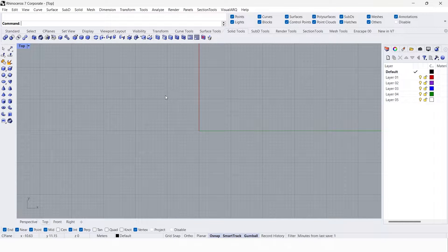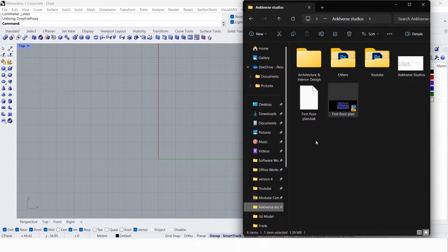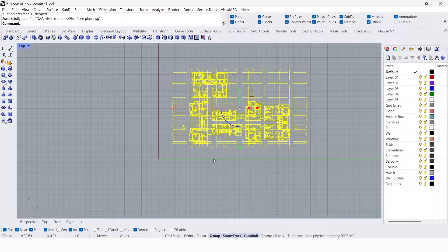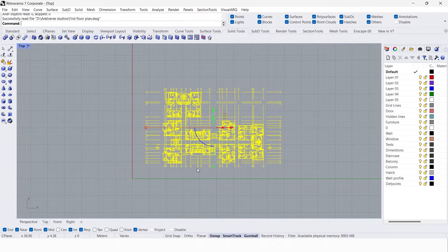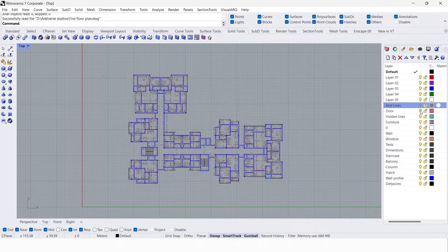We need to import the floor plan drawing to create a 3D model. I'm going to drag this CAD file into Rhino — just import file and click OK. This is our drawing file. Let's hide these layers for now except the wall layer.